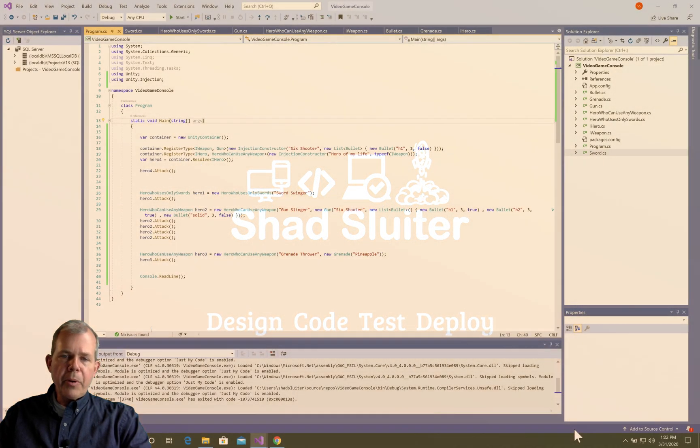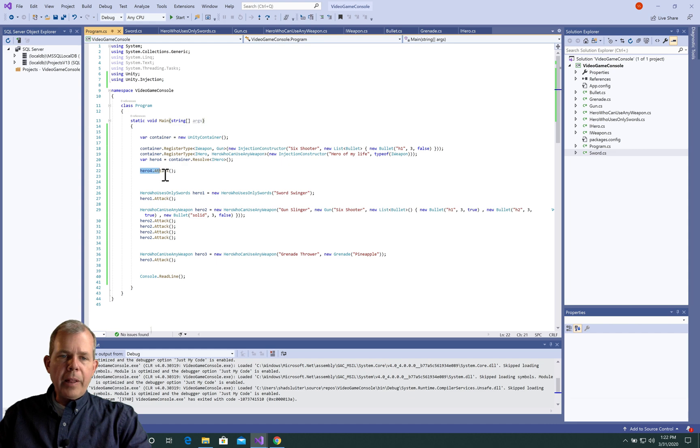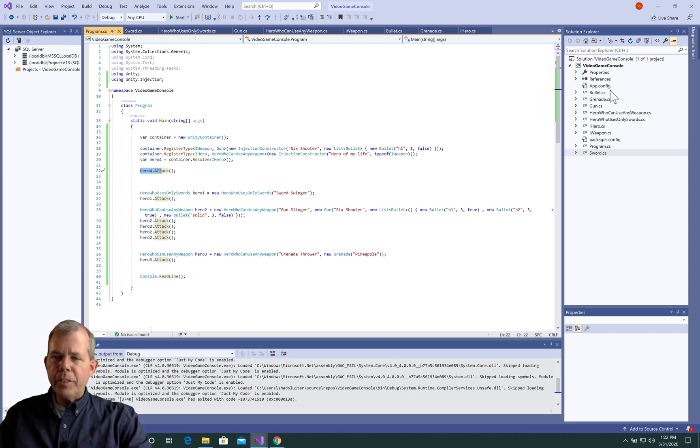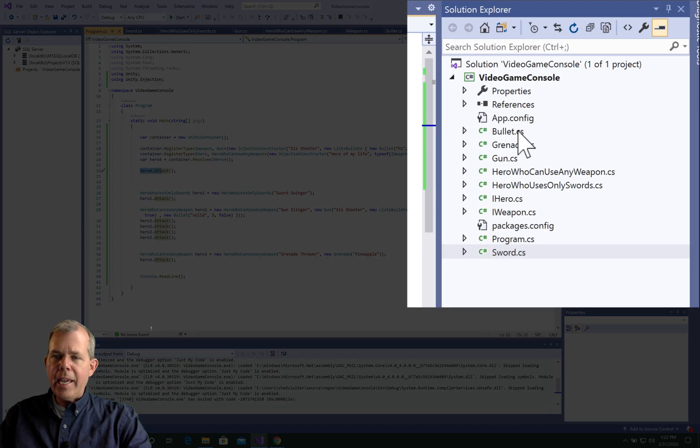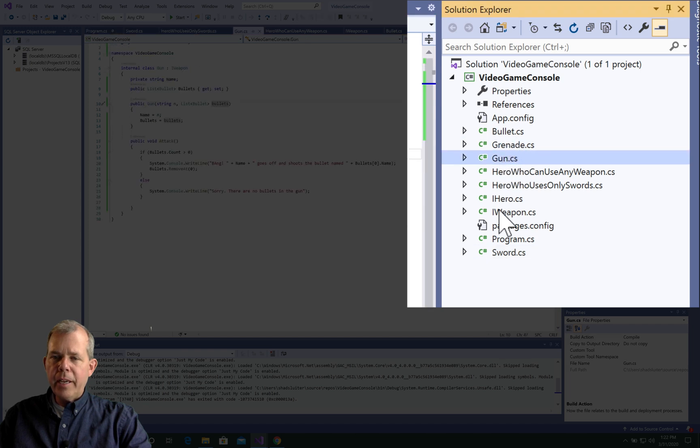So this is the program that we're going to be building. I'm going to be working with a hero class, and it's going to have some dependencies, as you can see, in my game. So I have grenades, guns, bullets,